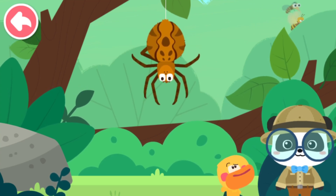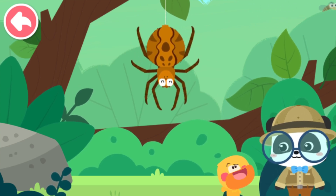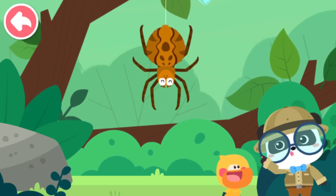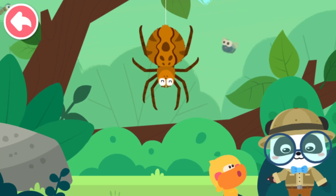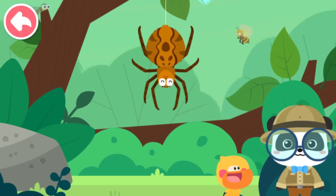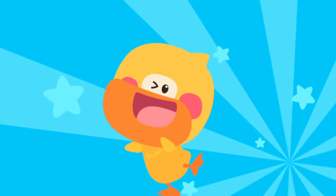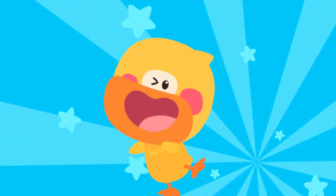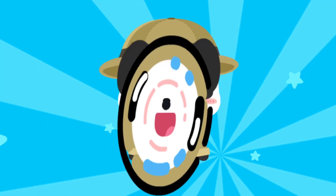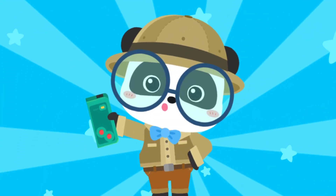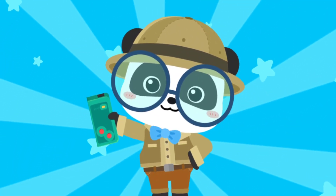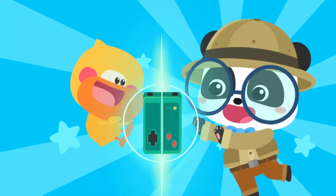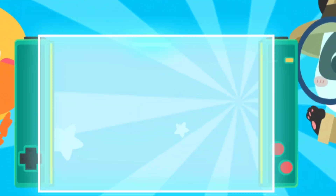Who is it? Floating in the air. Let's learn about it. The world is amazing. Let's keep learning. Smart Tablet, activate!